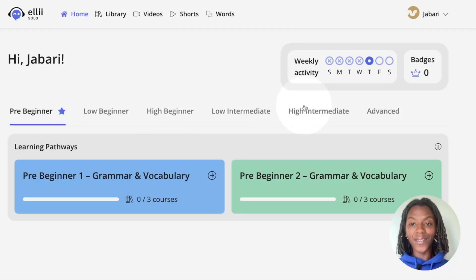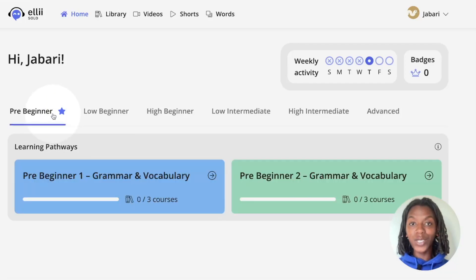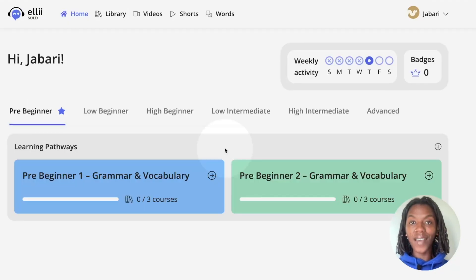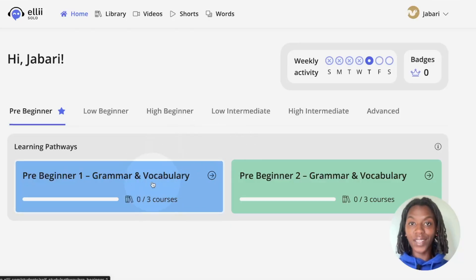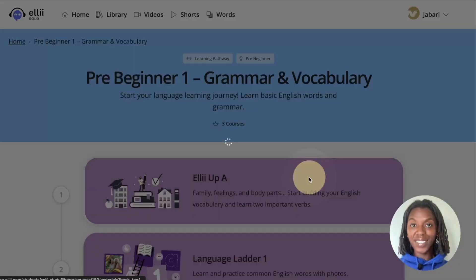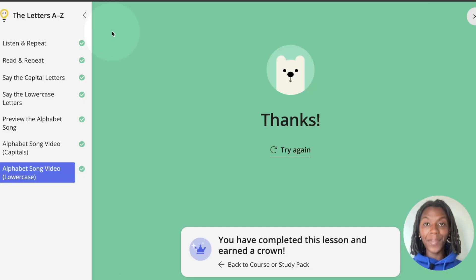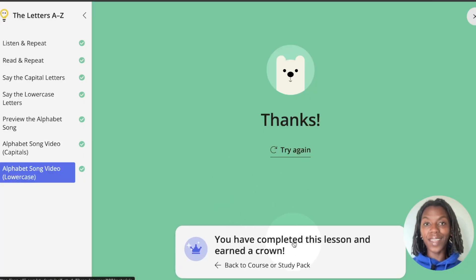Right below you'll find the levels on the site as well as their corresponding learning pathways. The star next to the level on your dashboard is the level you have been assigned. To begin working on the courses for the level you were assigned, click the first box right underneath learning pathways. Click the first course, scroll down and click the first lesson to begin. Complete all of the assigned tasks and as soon as you finish the lesson a pop-up will appear letting you know you've earned a crown.